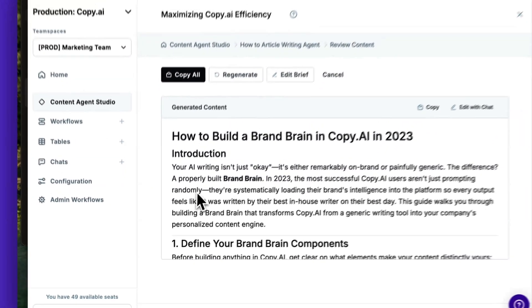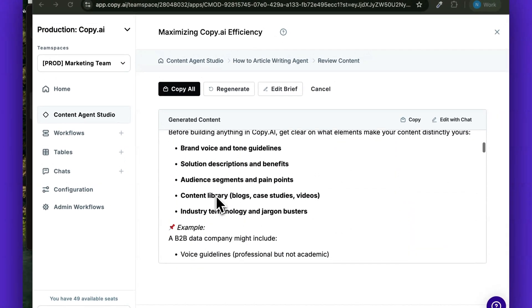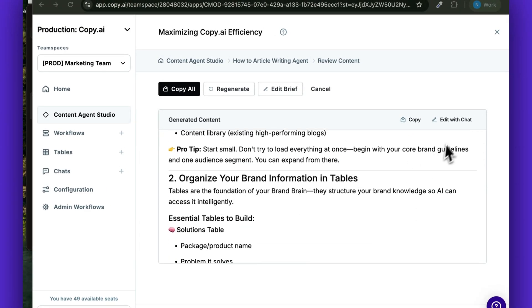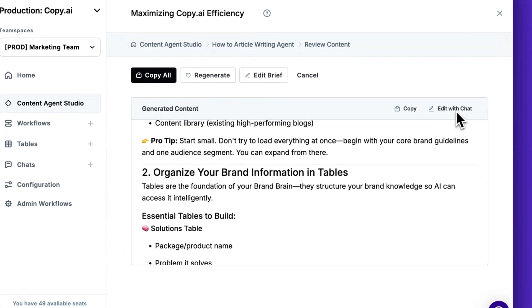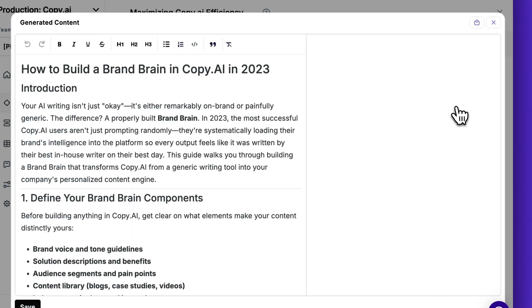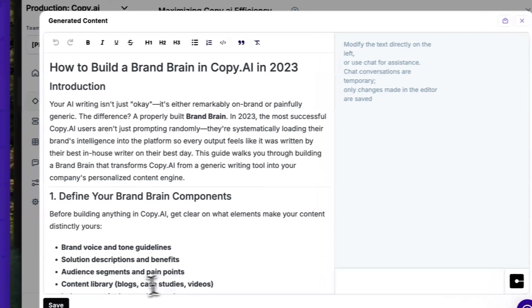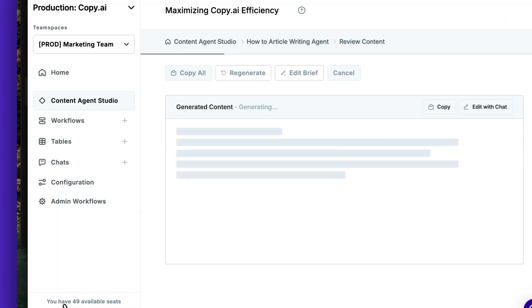Then right here on the screen, you'll have your finished content, which you can edit with chat directly in app by typing instructions here and having AI make the changes for you. When you're done, click Save.